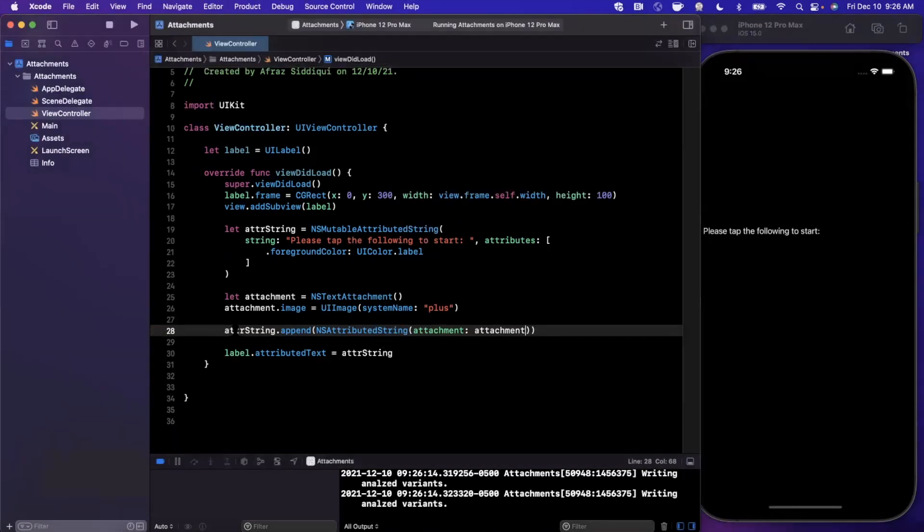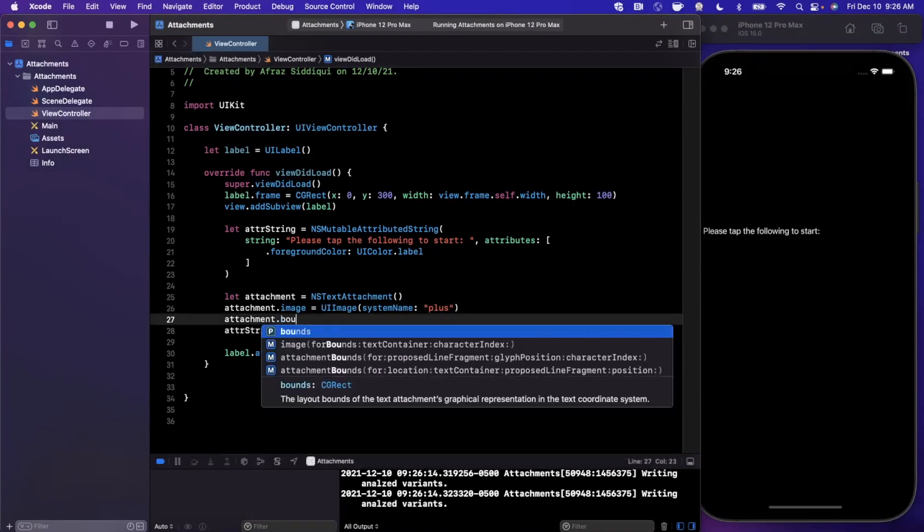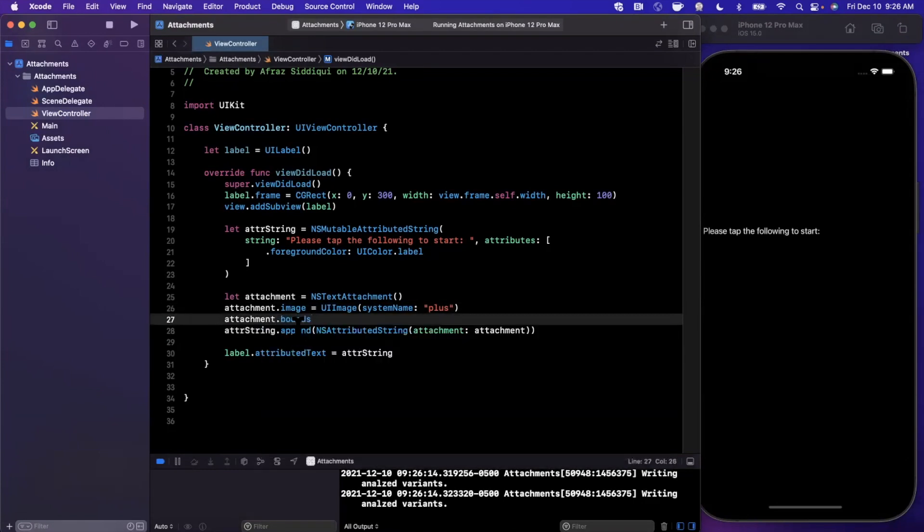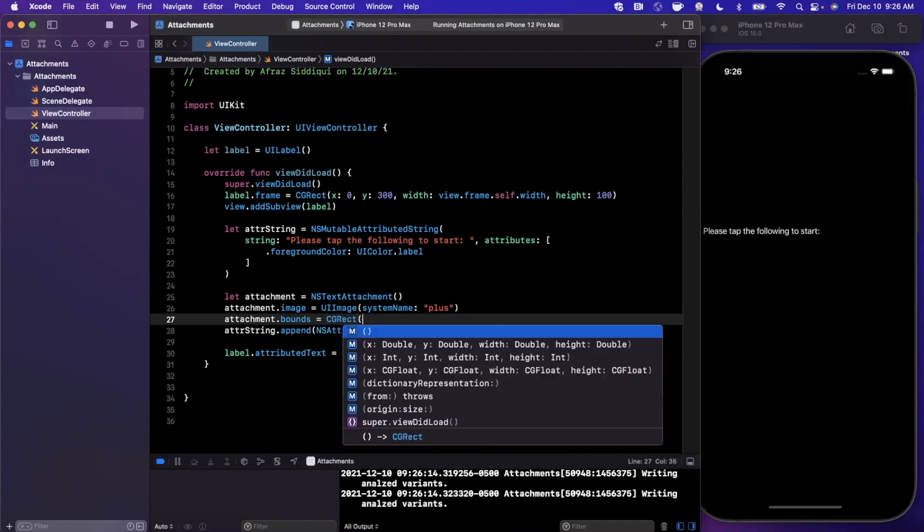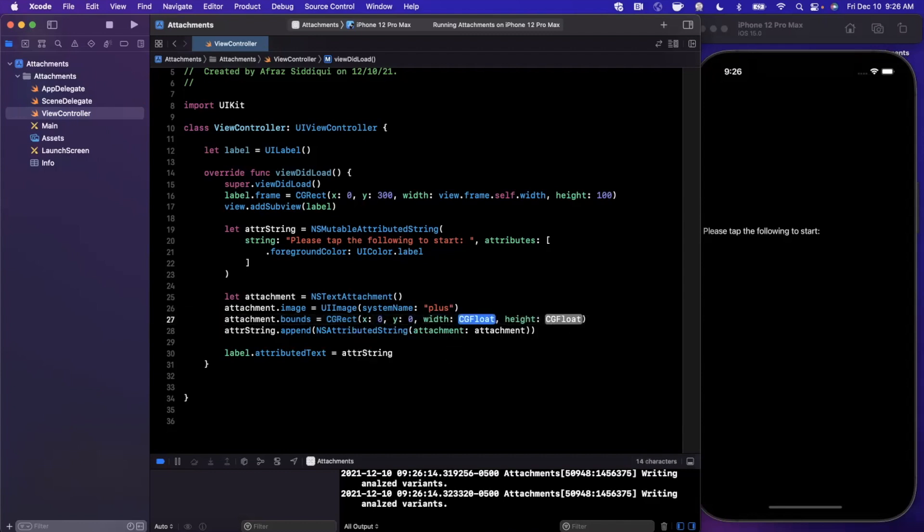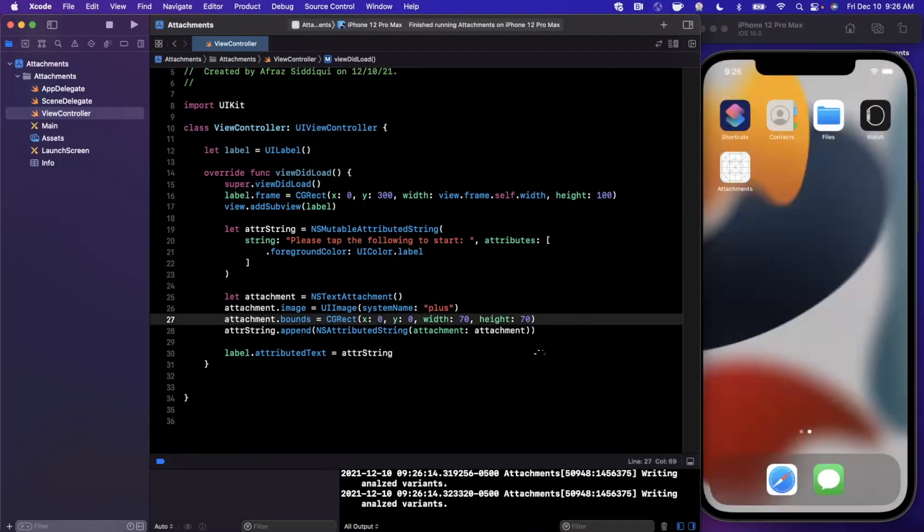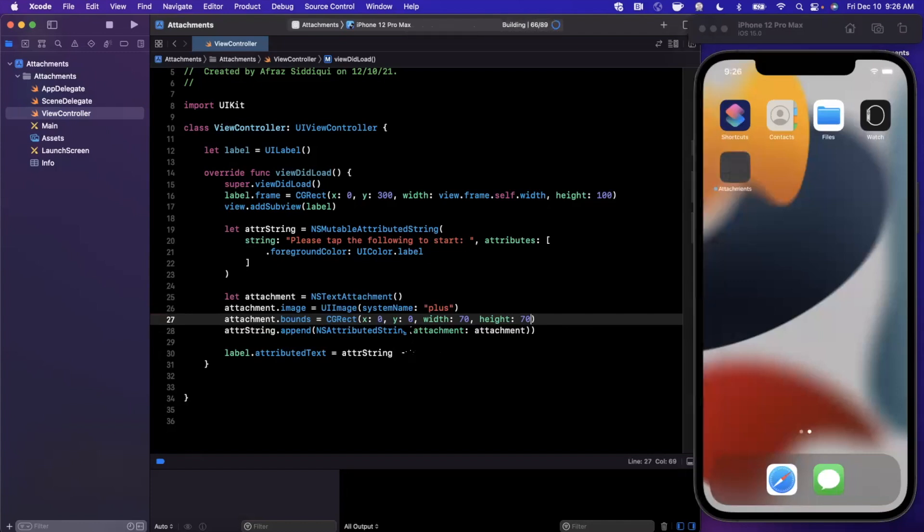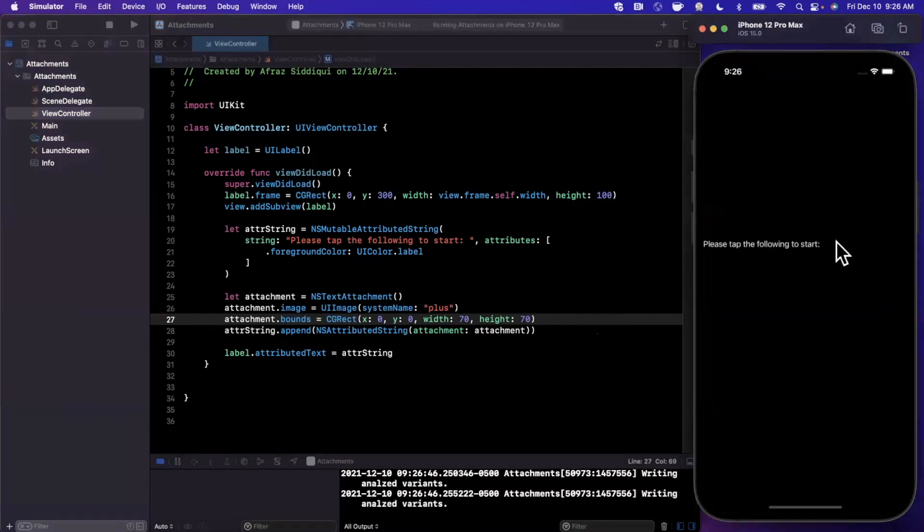The reason it's not showing up is because we need to set a size, rather bounds, on our attachment. So this is going to be a CGRect, and we're going to say 0, 0, let's say 100, or let's do 70 maybe by 70. Now one question that you might have while looking at this is, well what does 0, 0 mean here?